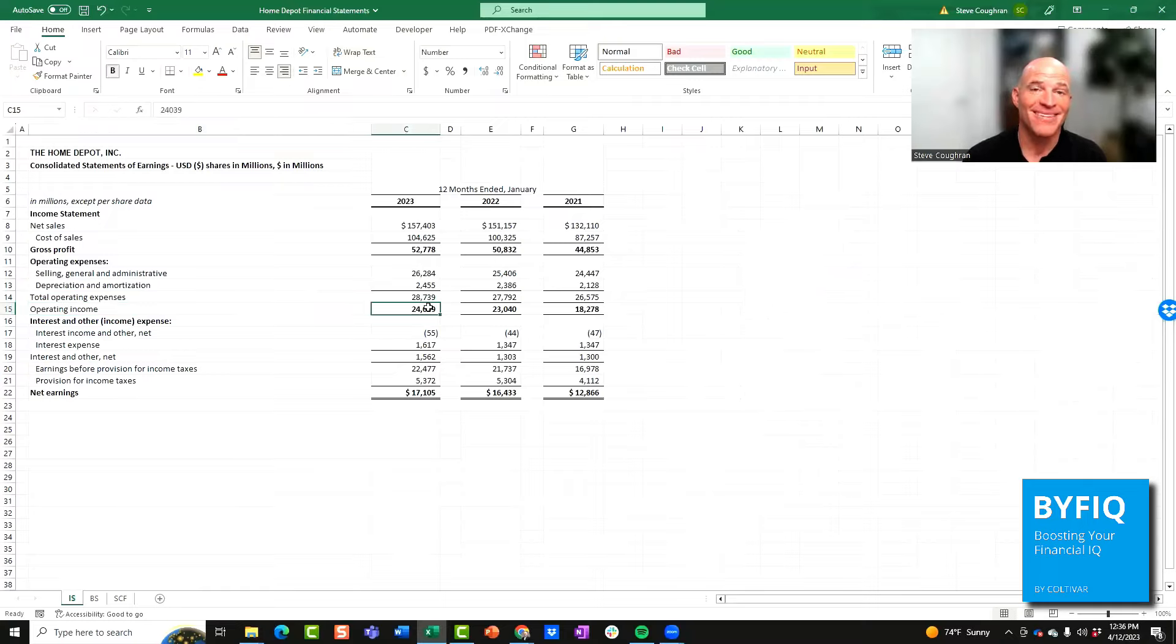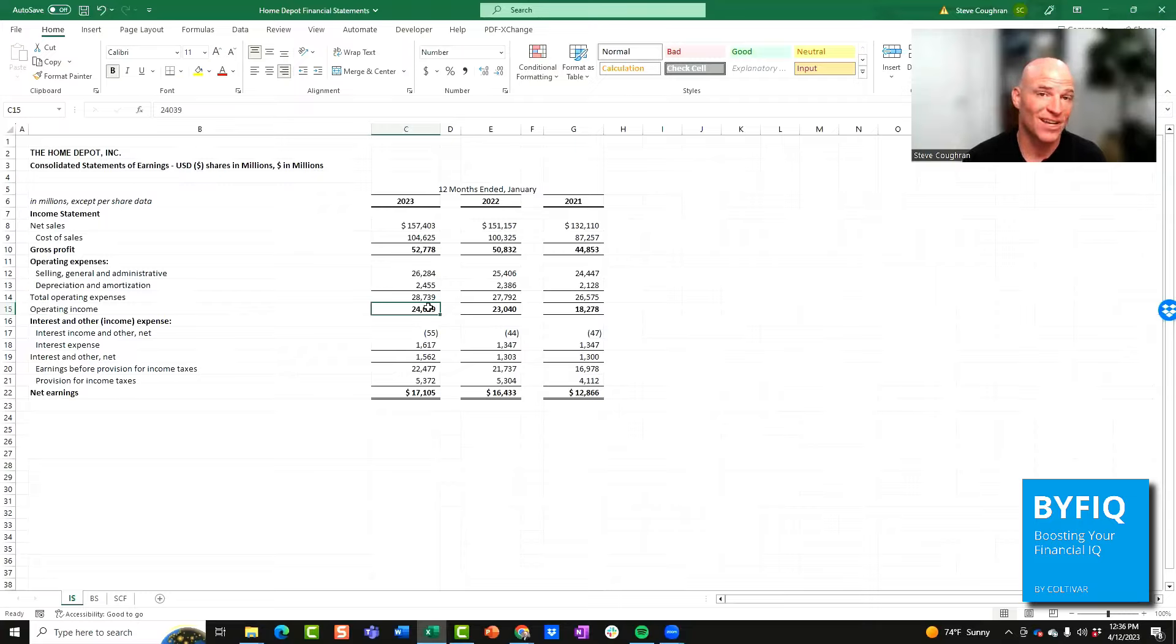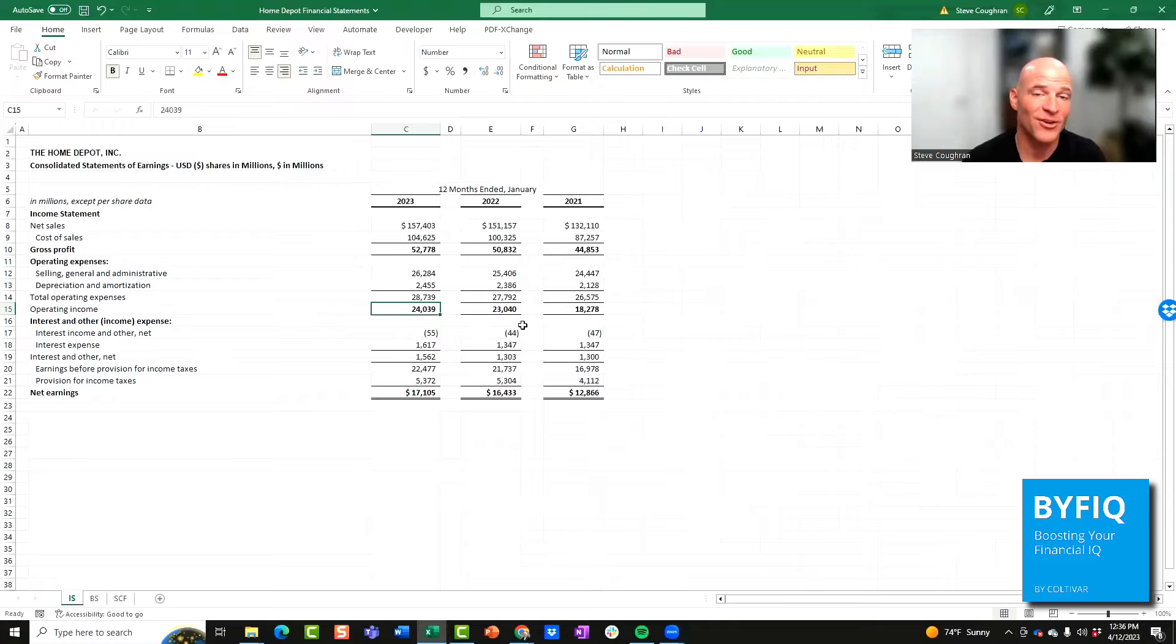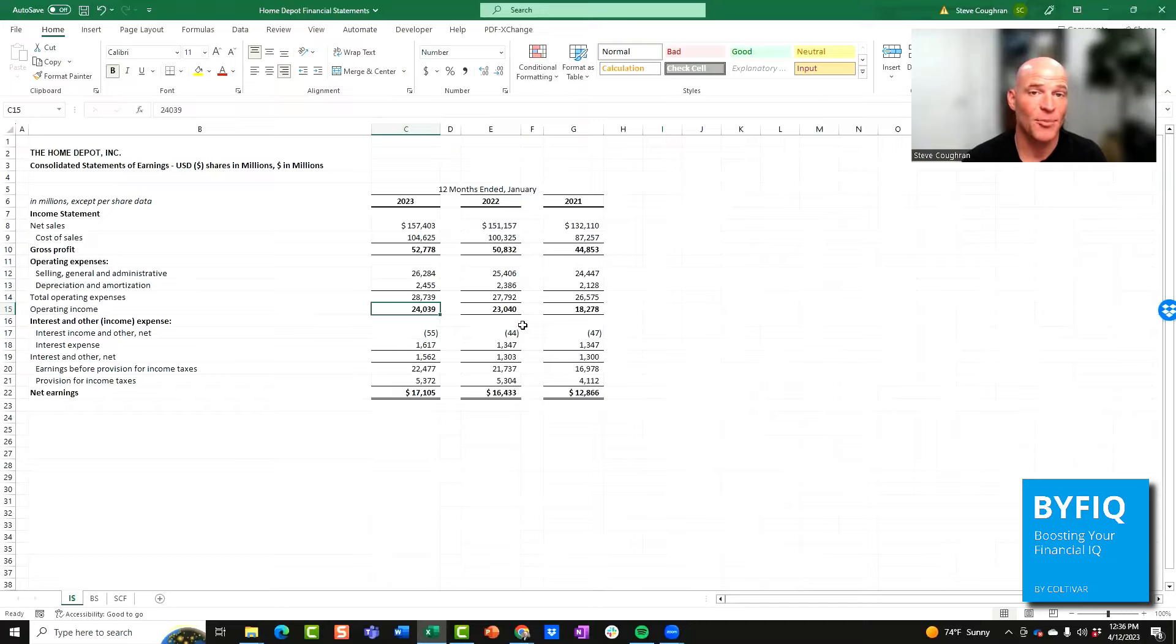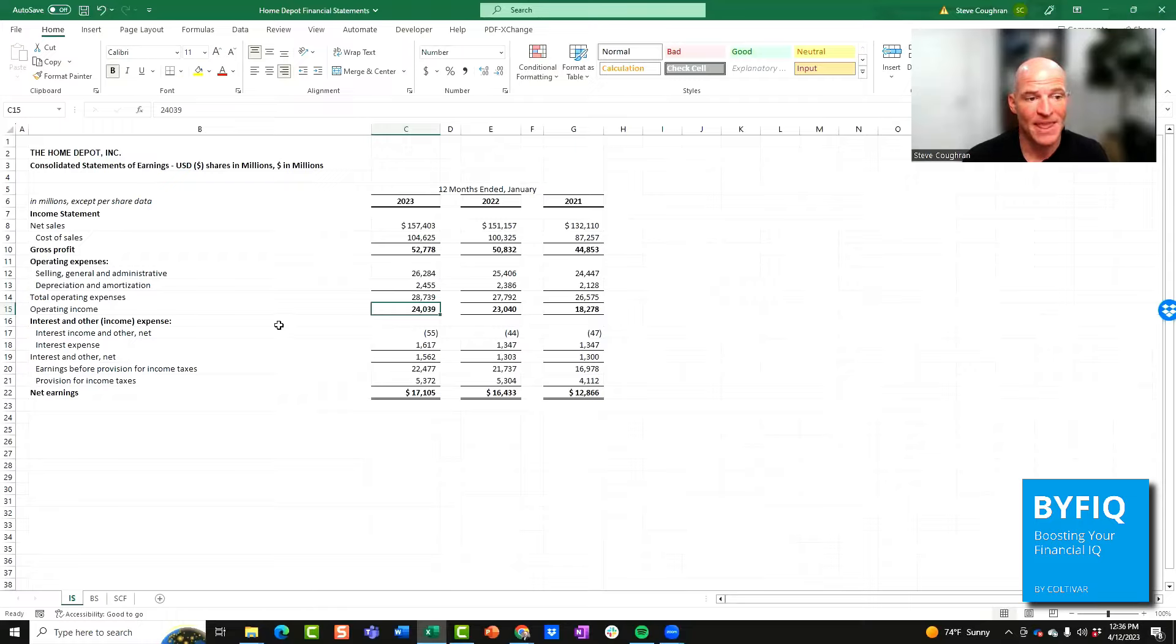This is the income that the company earns from normal operations. That's really important to understand. Operating income reflects whether or not a company can make money by selling its products and services to its customers and operate within a certain cost structure in order to make money as an overall company.